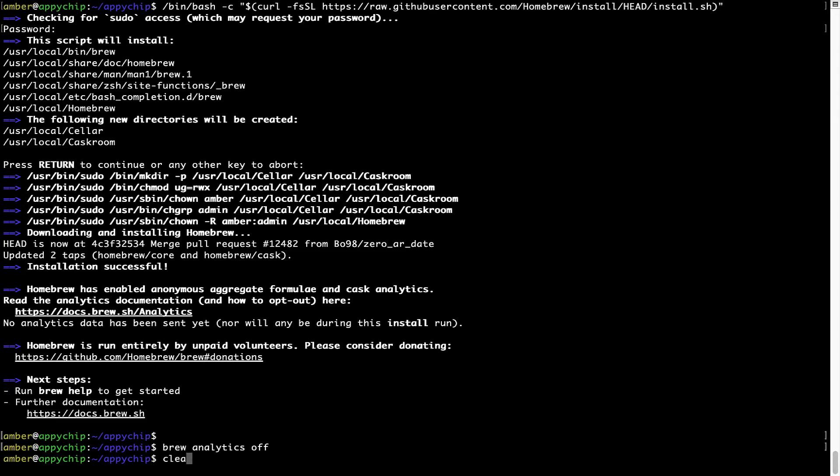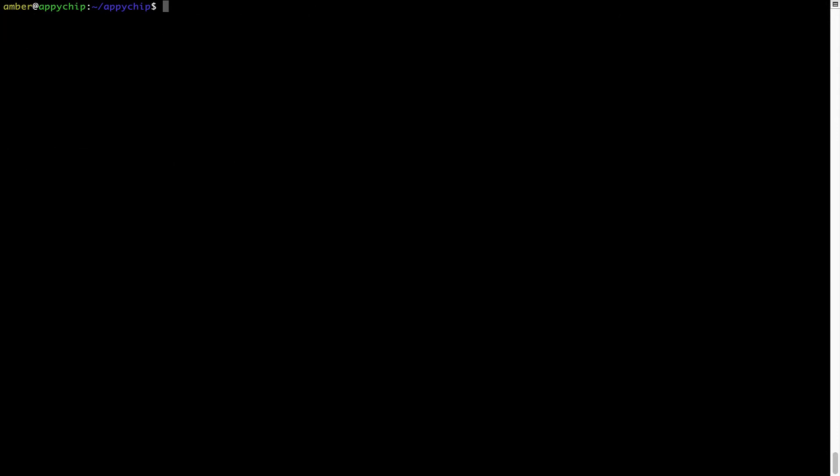Now, let's update the package database locally by pulling the metadata of the latest packages on a local map from the central Brew repository. This should typically take less than a minute to complete, depending on your internet connection speed. To do so, simply type the command brew update and press Enter.